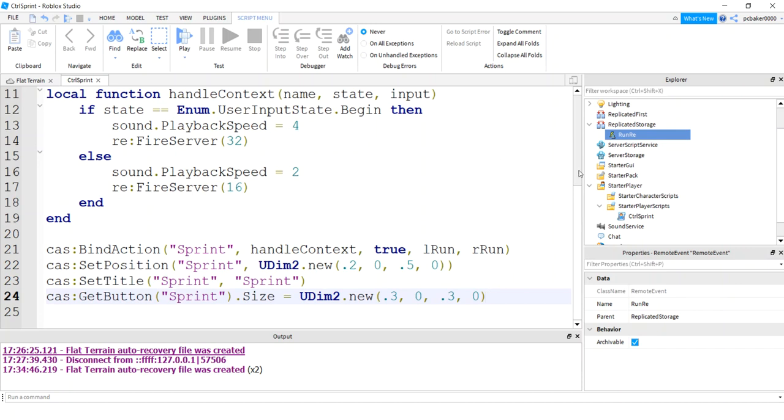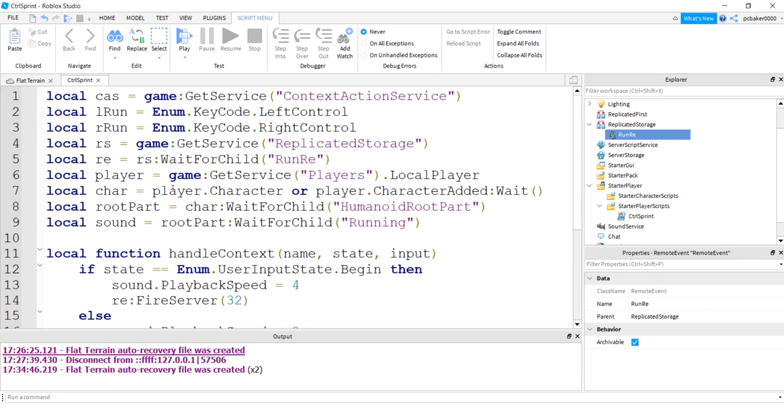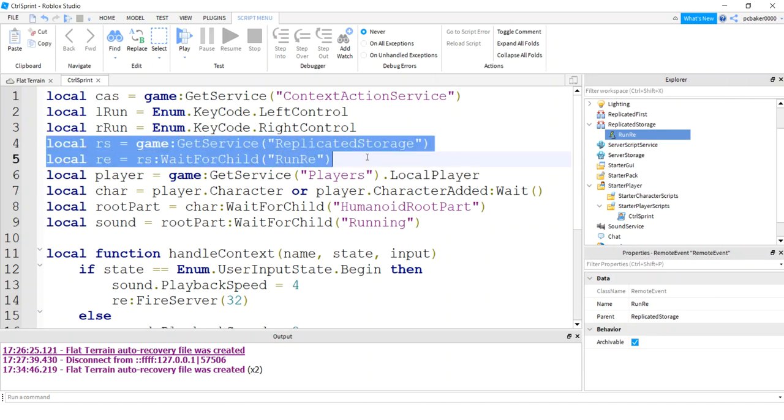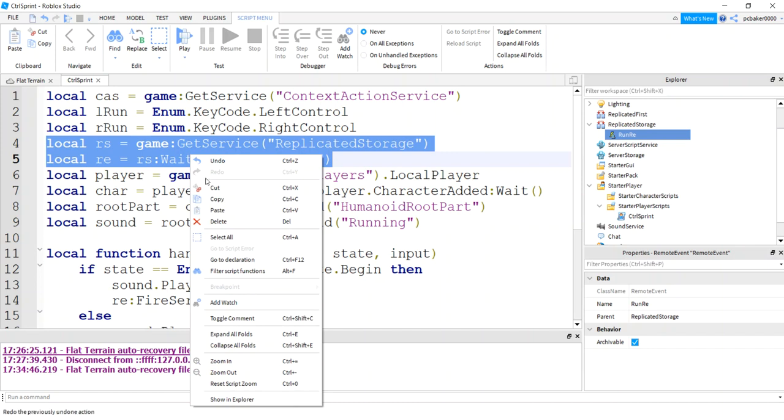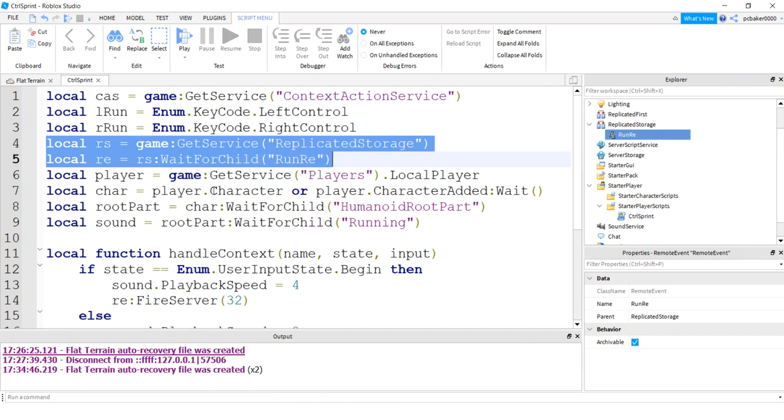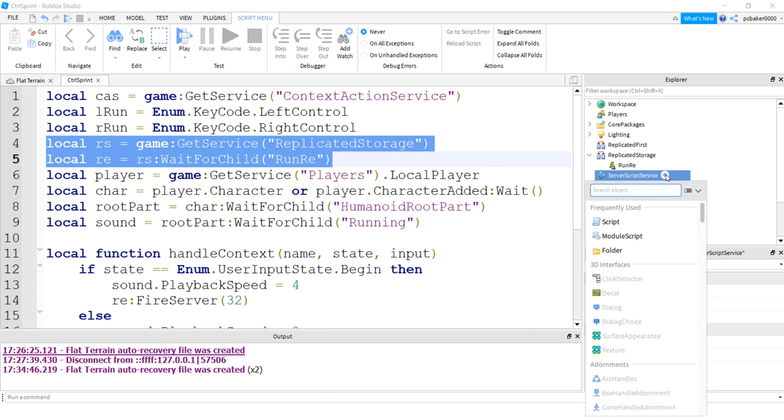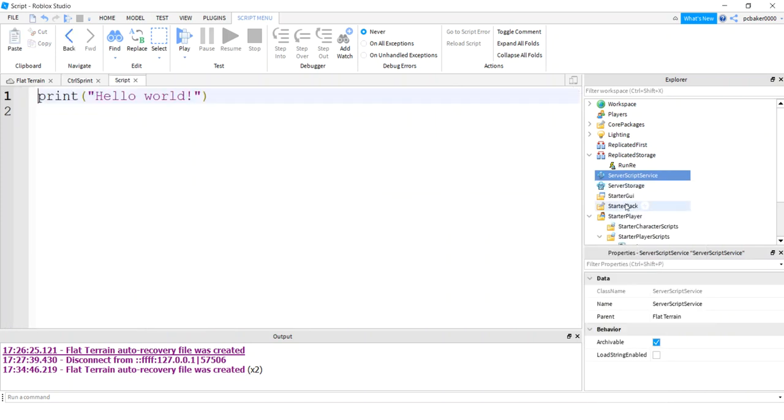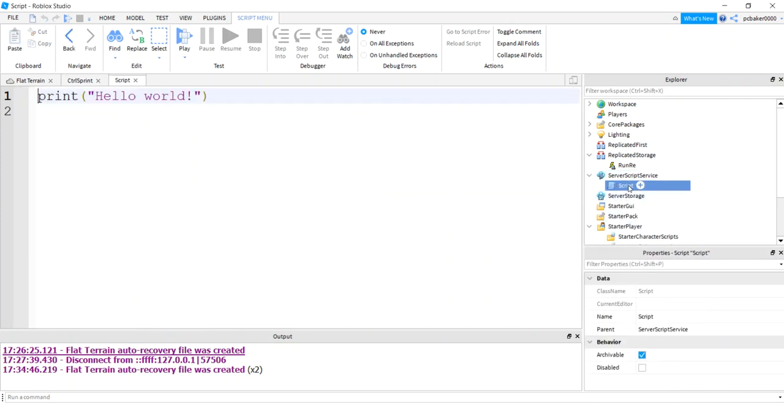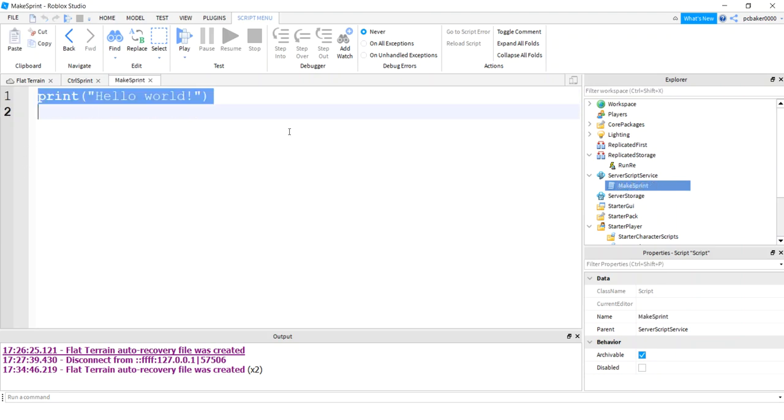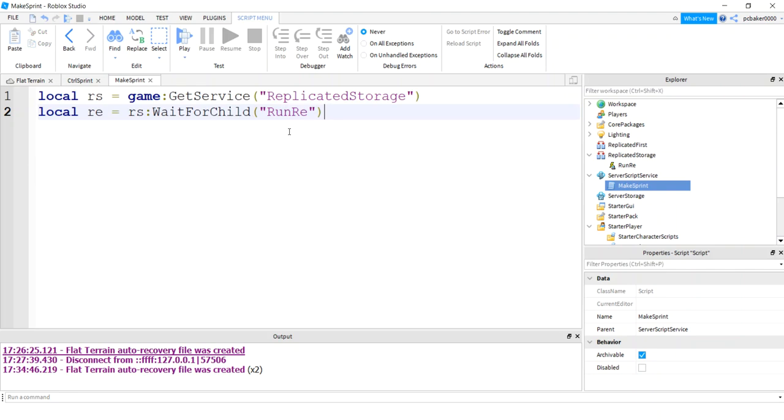Now let's go ahead and do the server side for the run. Because it's really quick. I'm going to get my remote event, my replicated storage and my remote event variables up here. I'm going to copy them. And I'm going to go to server script service. I'm going to add a script. I'm going to say change walk or make sprint or something like that. Make sprint, there we go. I'm going to put those two variables to get my remote event.